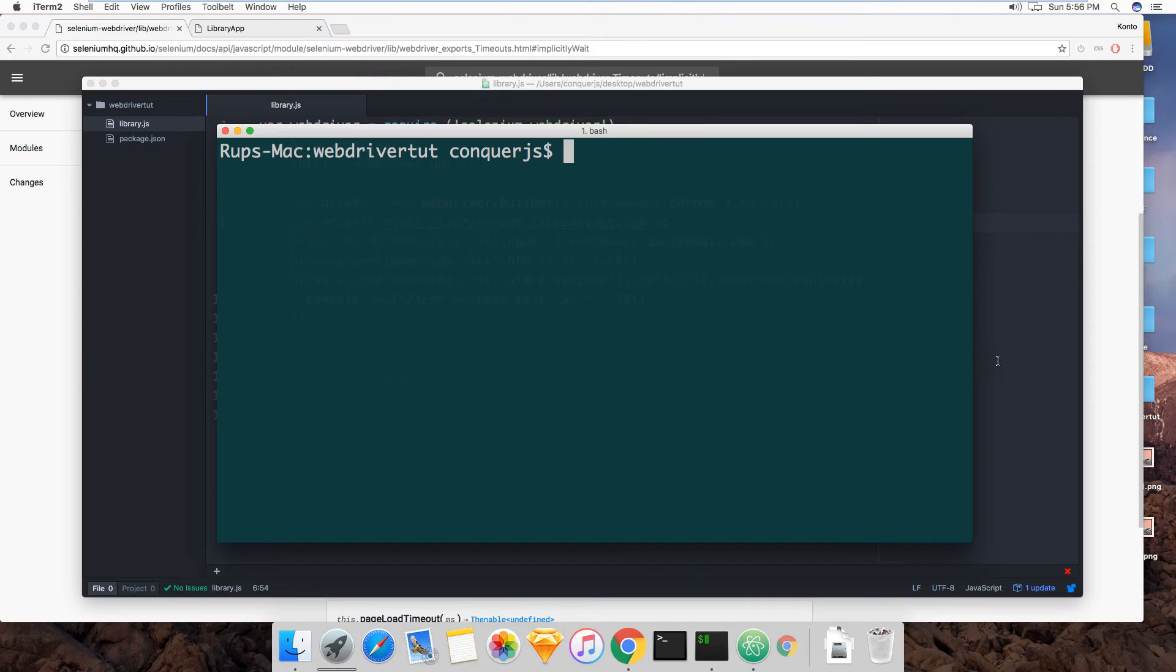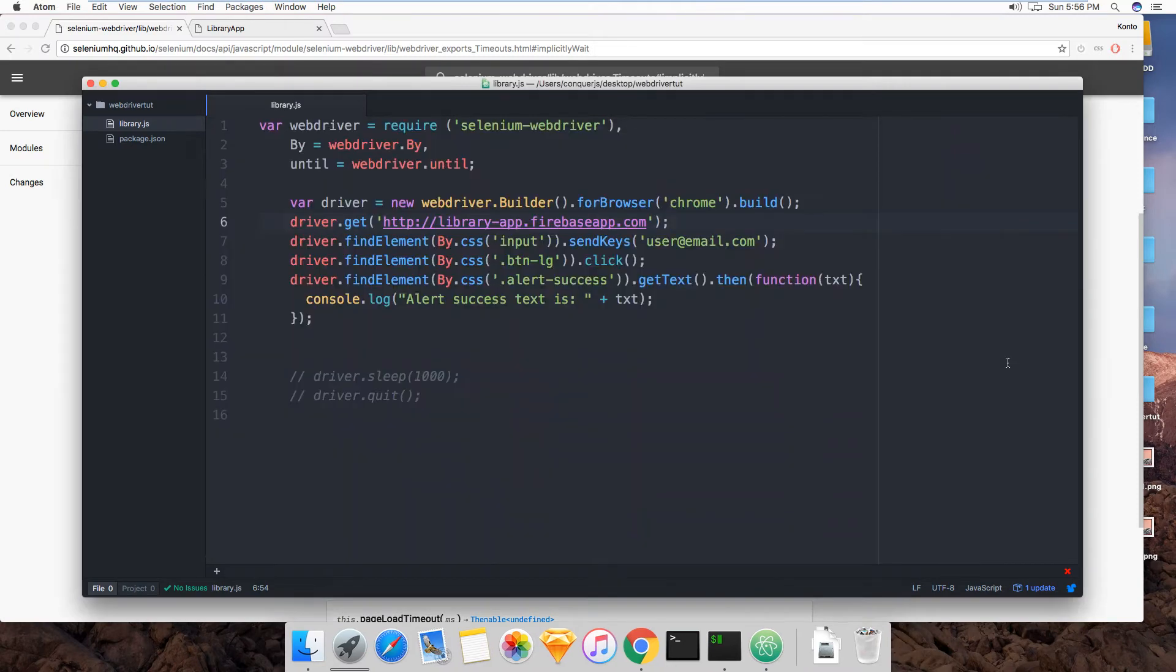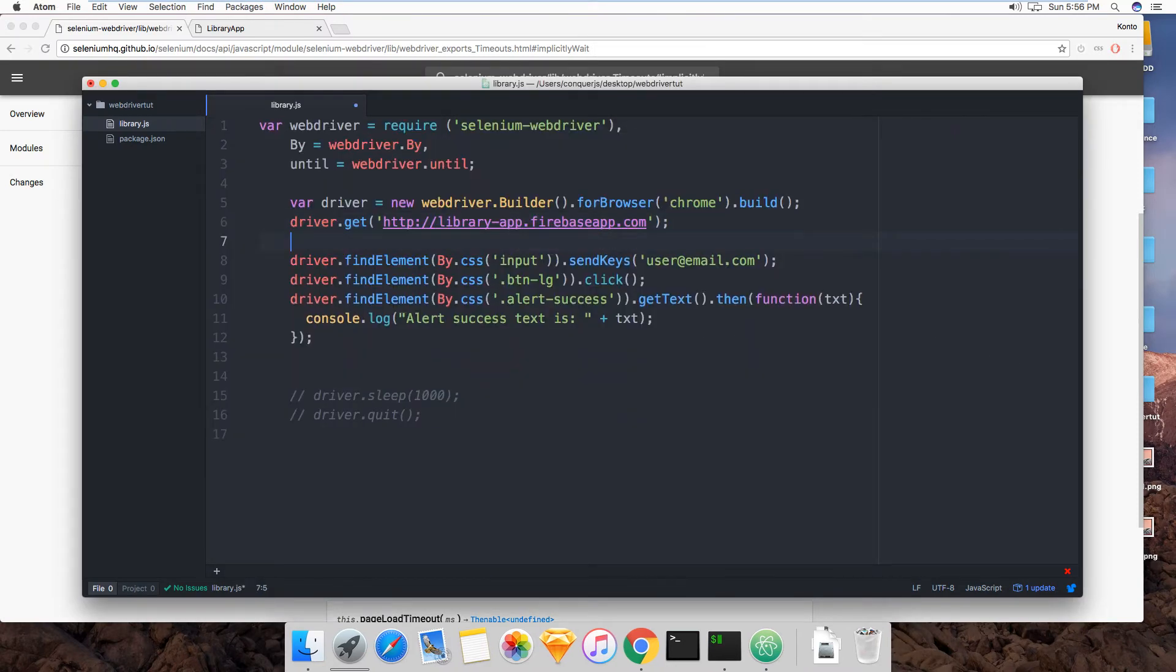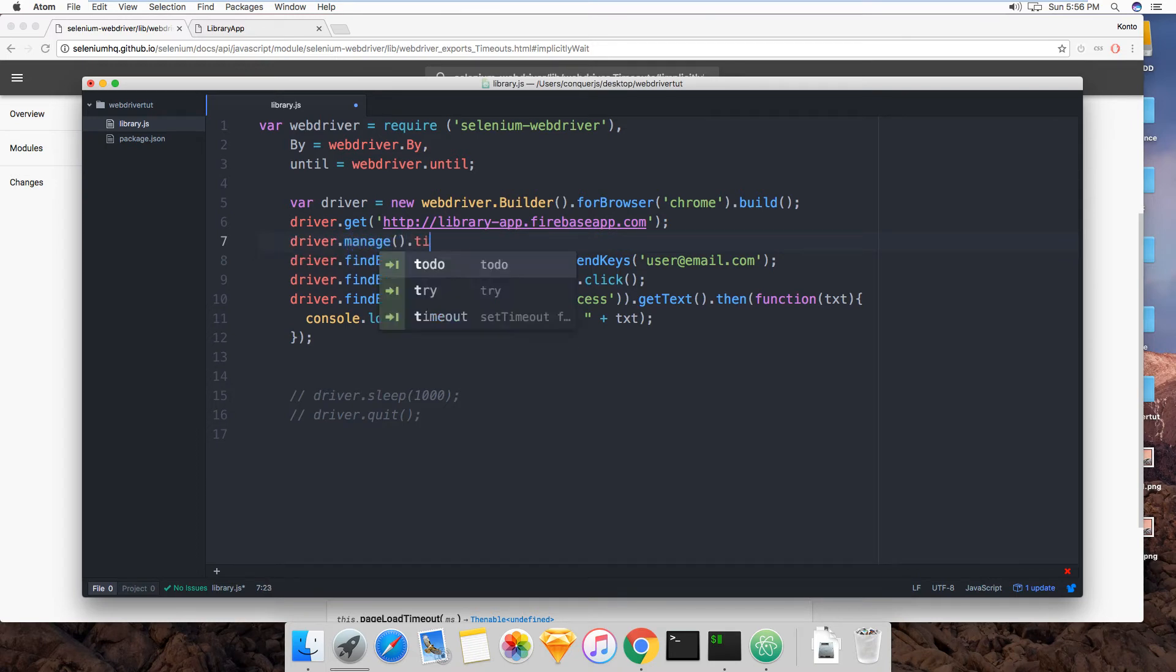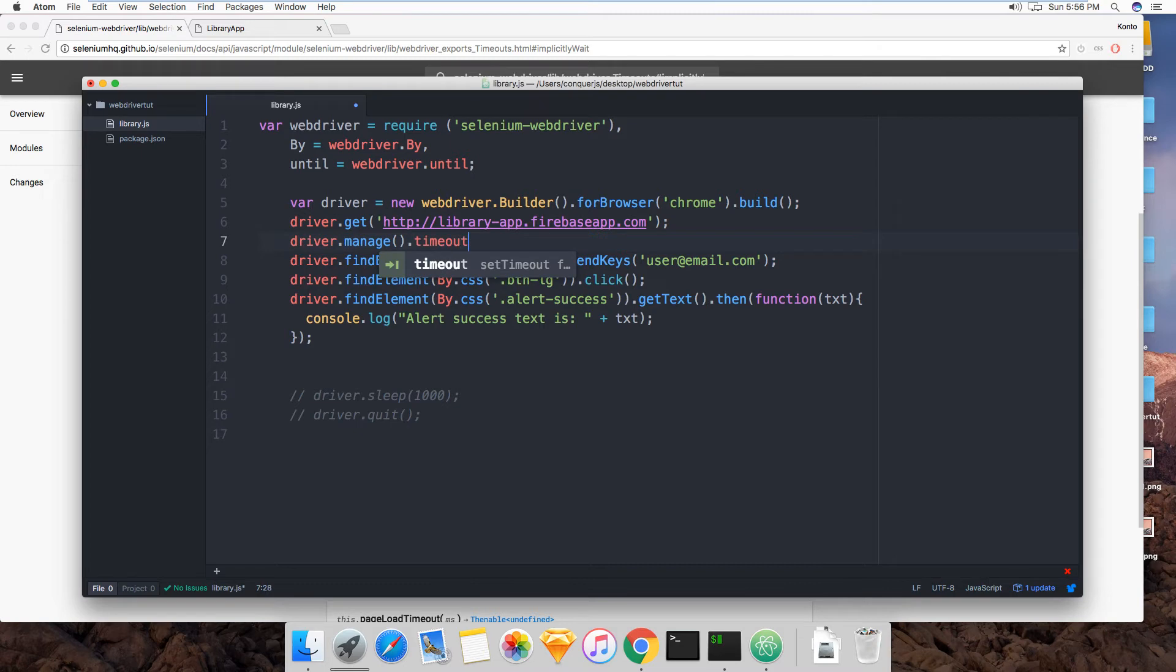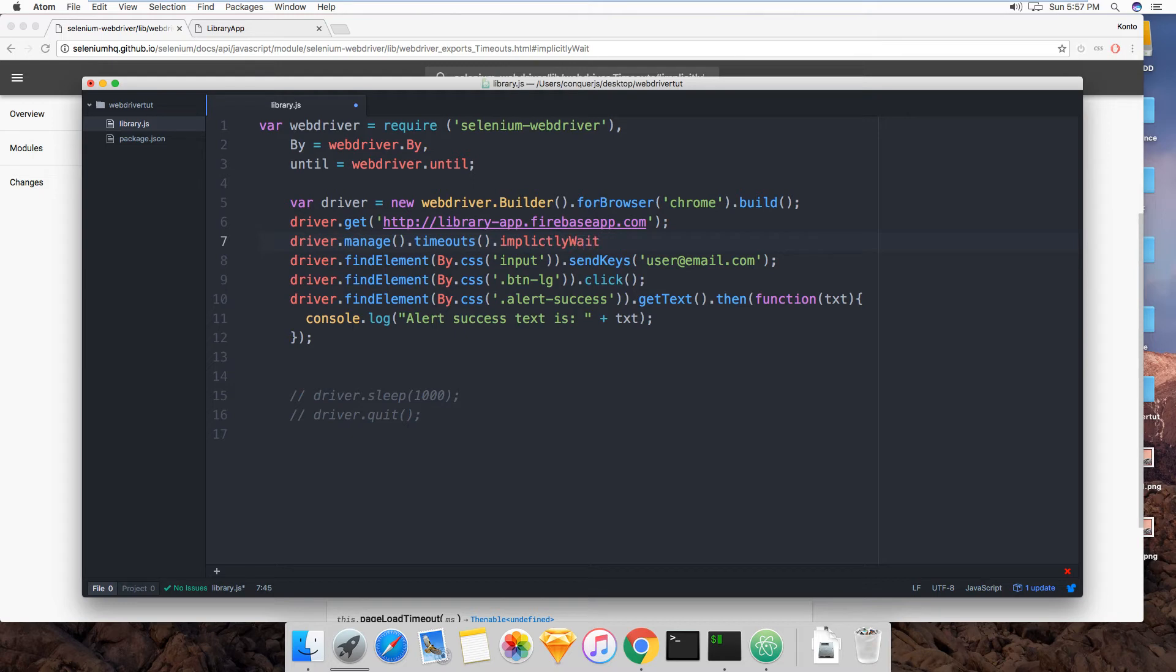Let's quit this. So now we got to tell WebDriver chill out a bit. Alright, so driver.manage() and we're going to manage the timeouts and then implicitlyWait and you specify the time. Let's do five seconds. Implicit, okay.